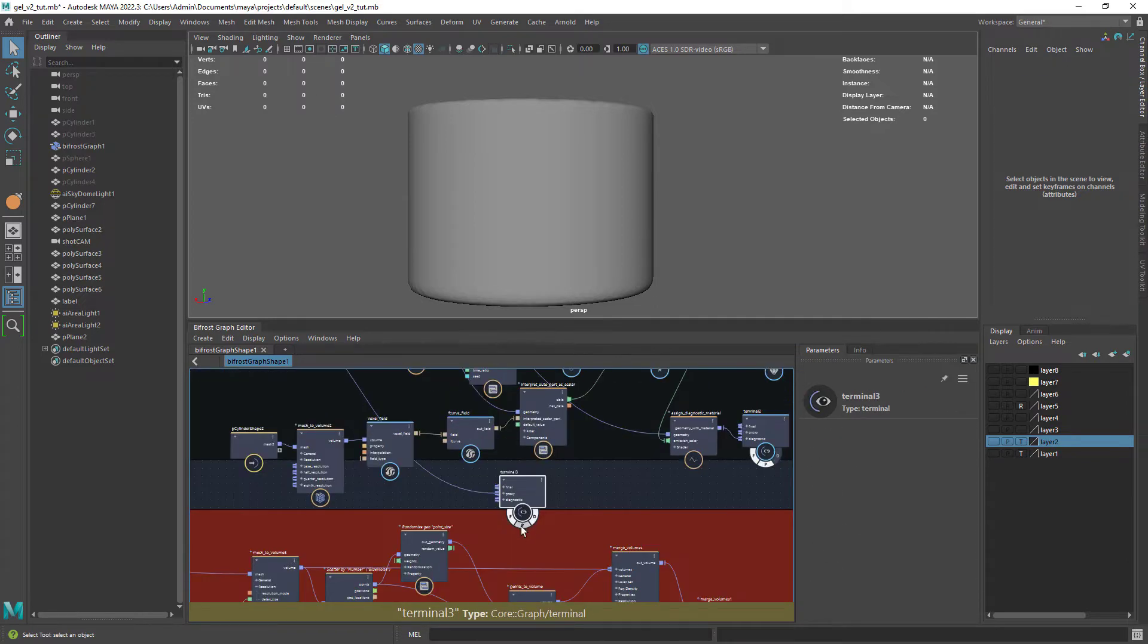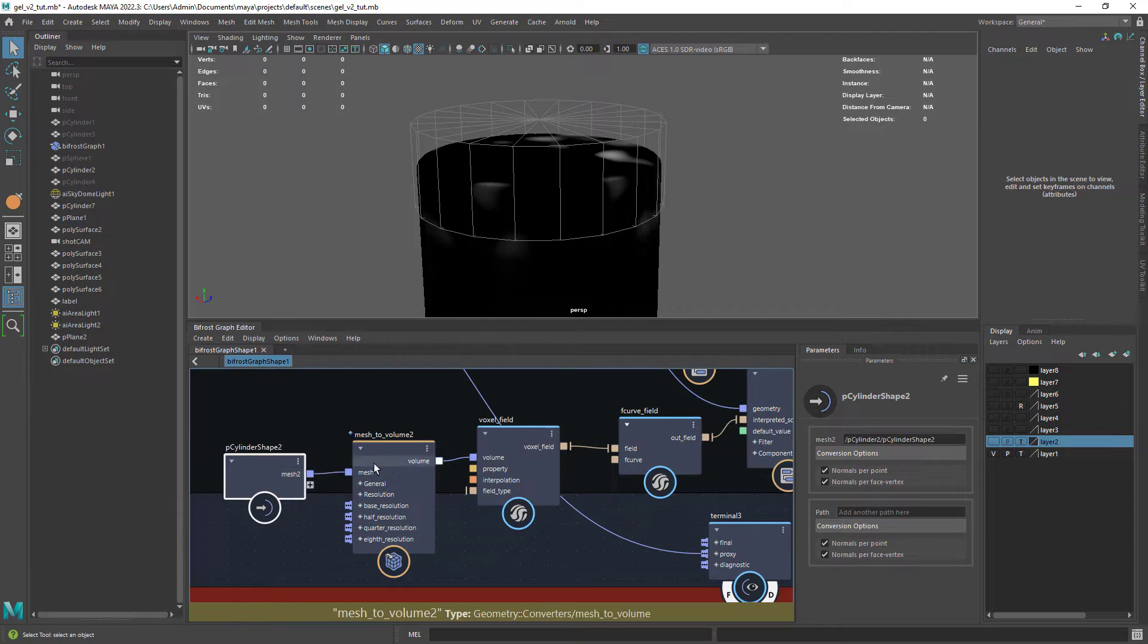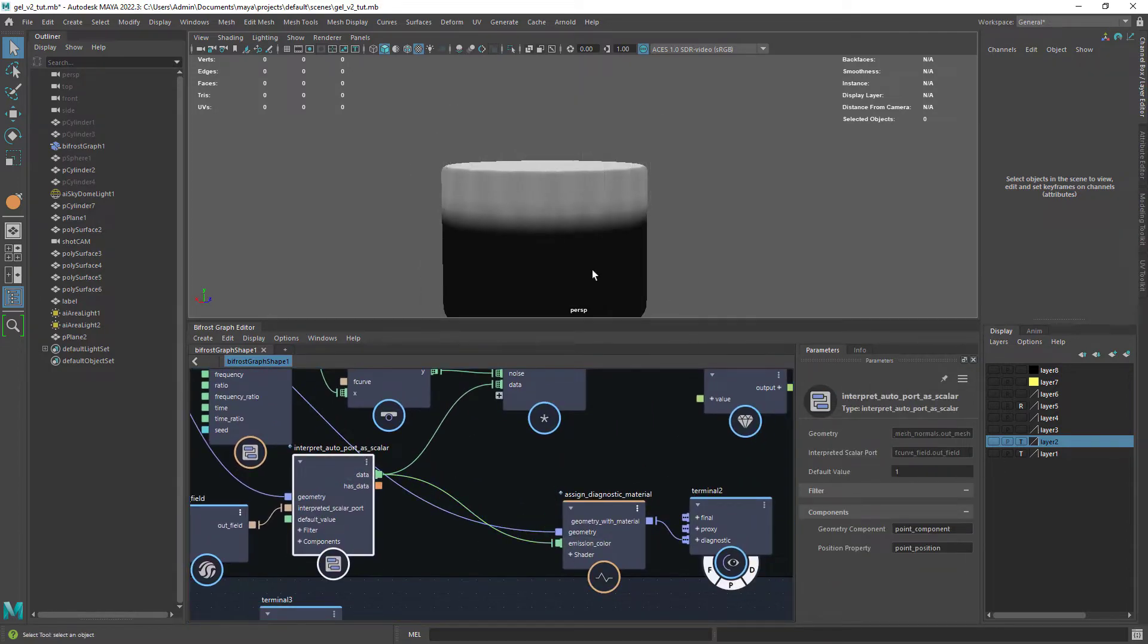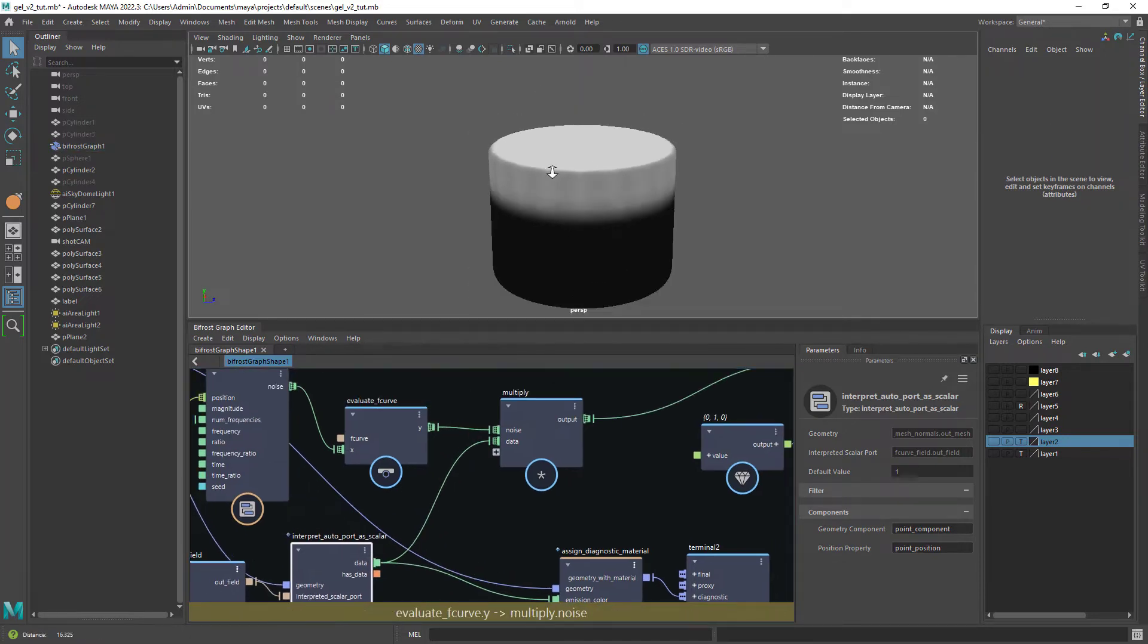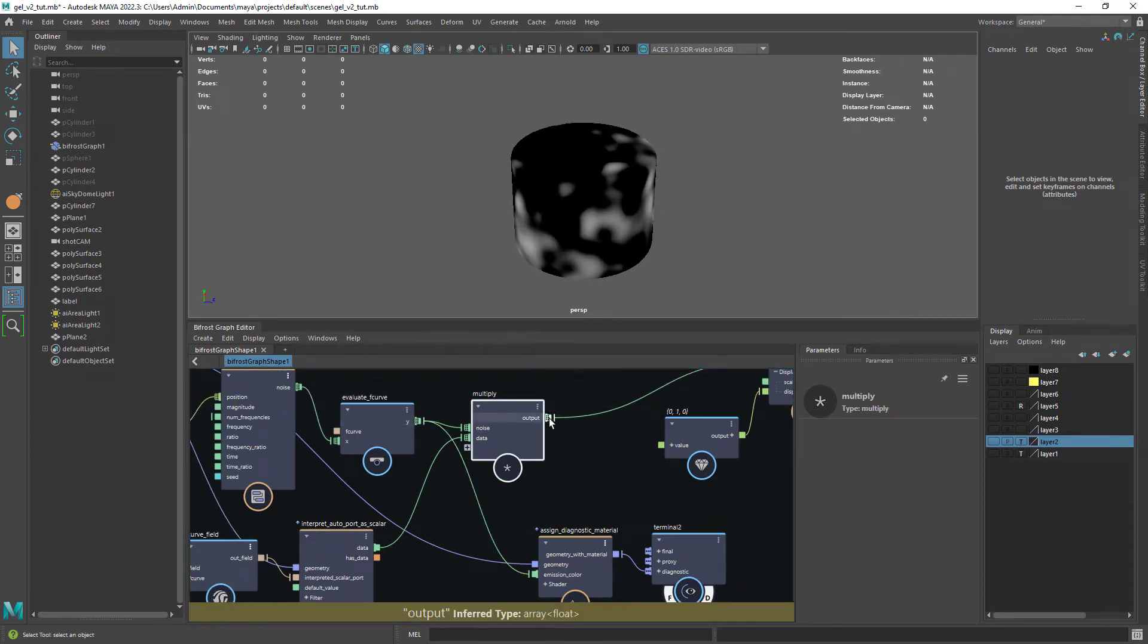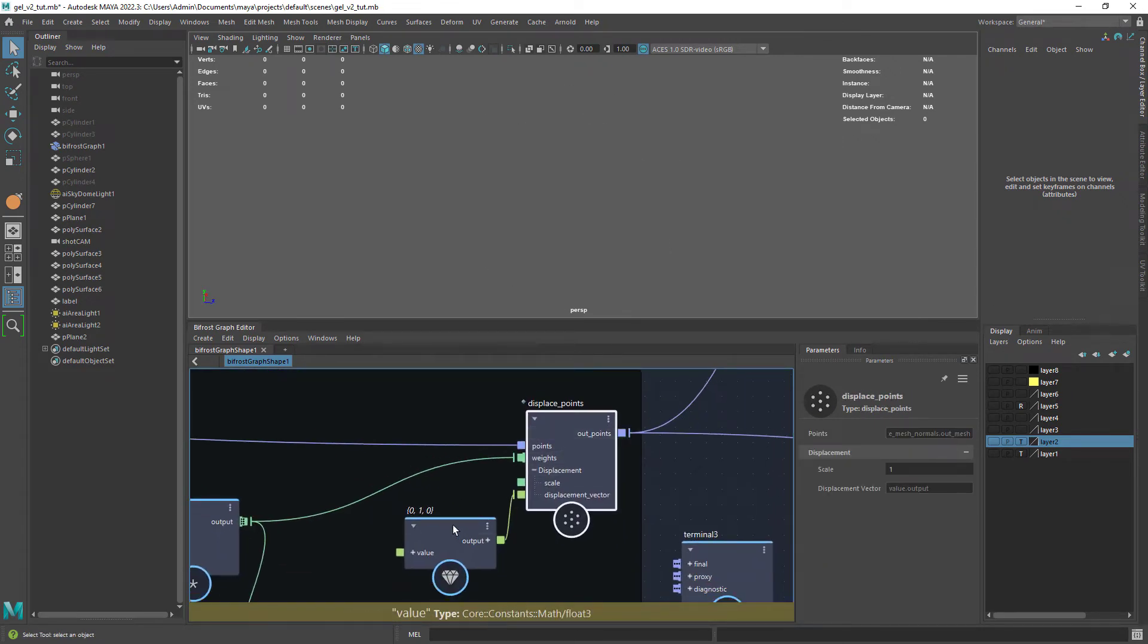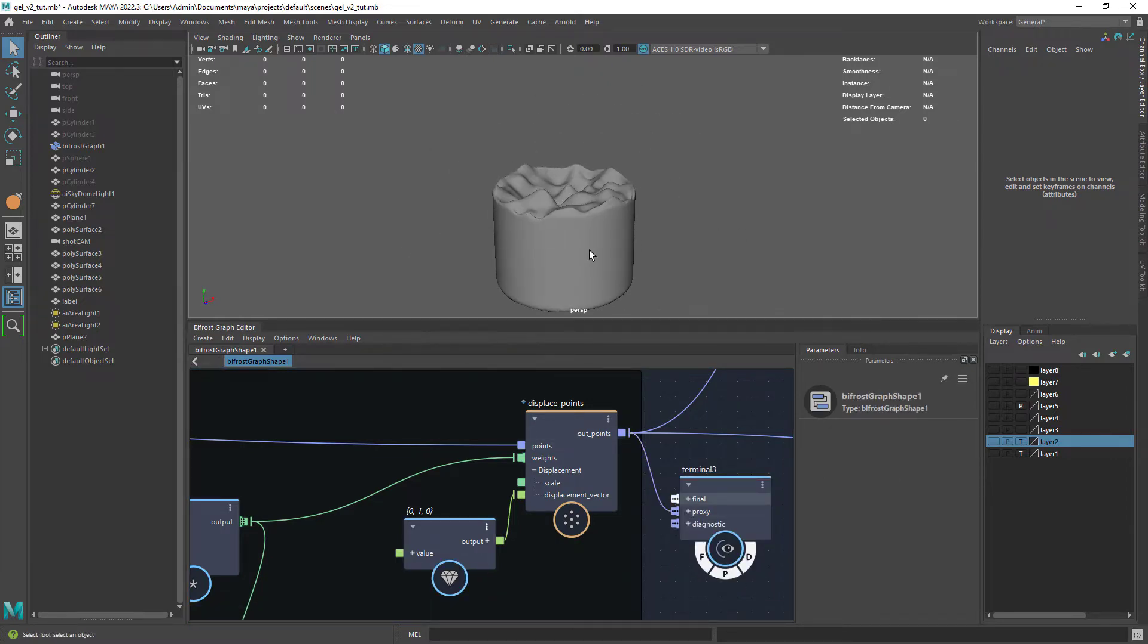Right here I'm displacing the geo with a noise. Using the same setup as in the donut video, I'm creating a mask based on a voxel field with this initial cylinder. And the noise gets multiplied with the voxel field mask. At the end, displacing the geometry, in this case only in the y-axis.